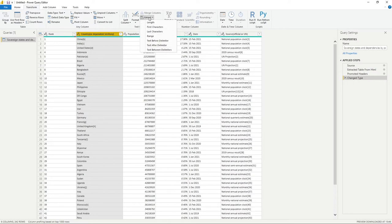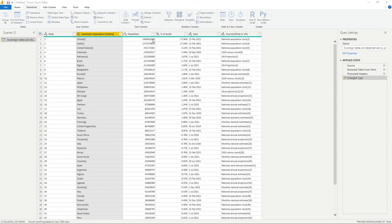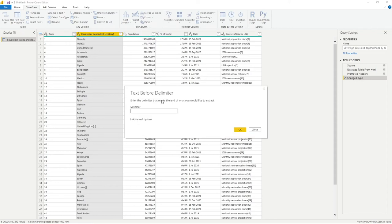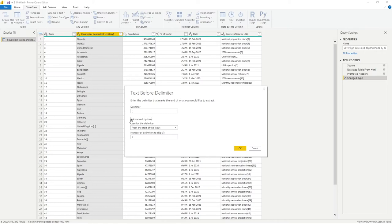I want to extract the text before a delimiter, and that delimiter being this left square bracket. So all we need to do is go text before delimiter and we'll get a pop-up asking for some more information.